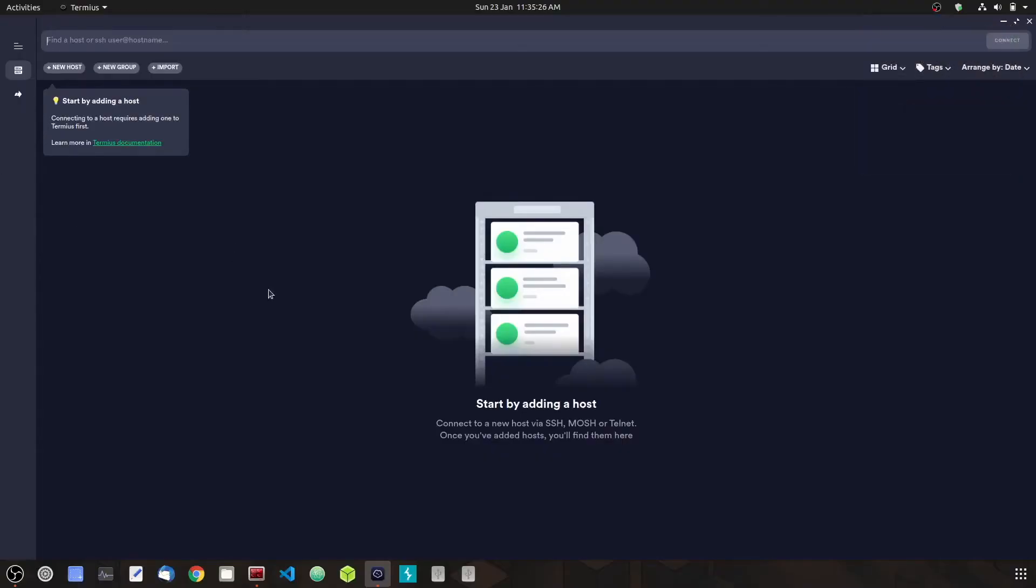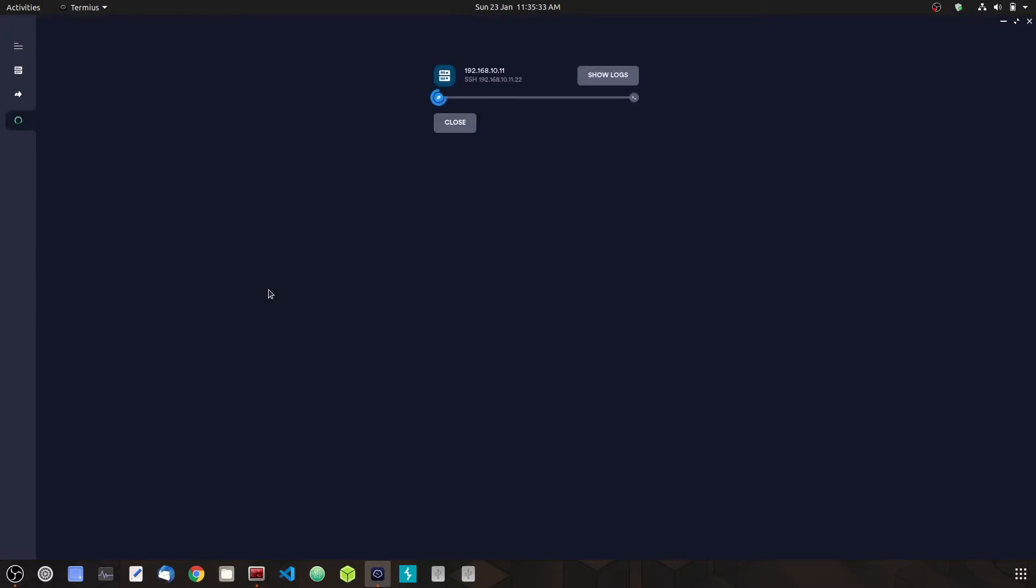Now we're going to log into our Pi. Enter your password.